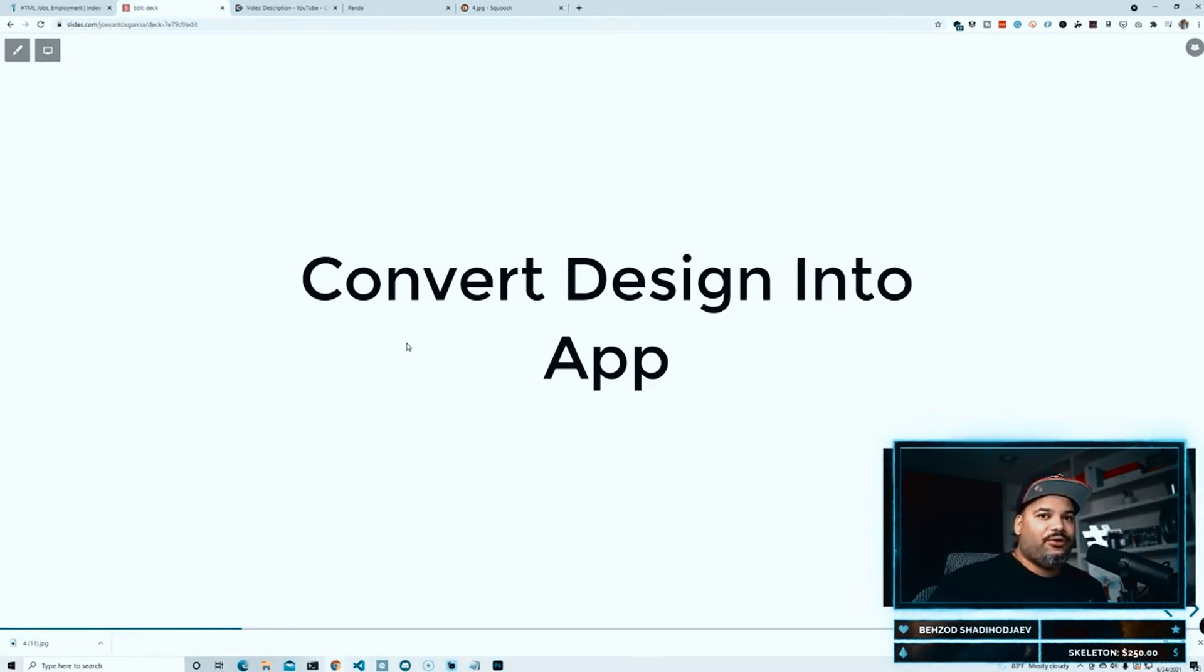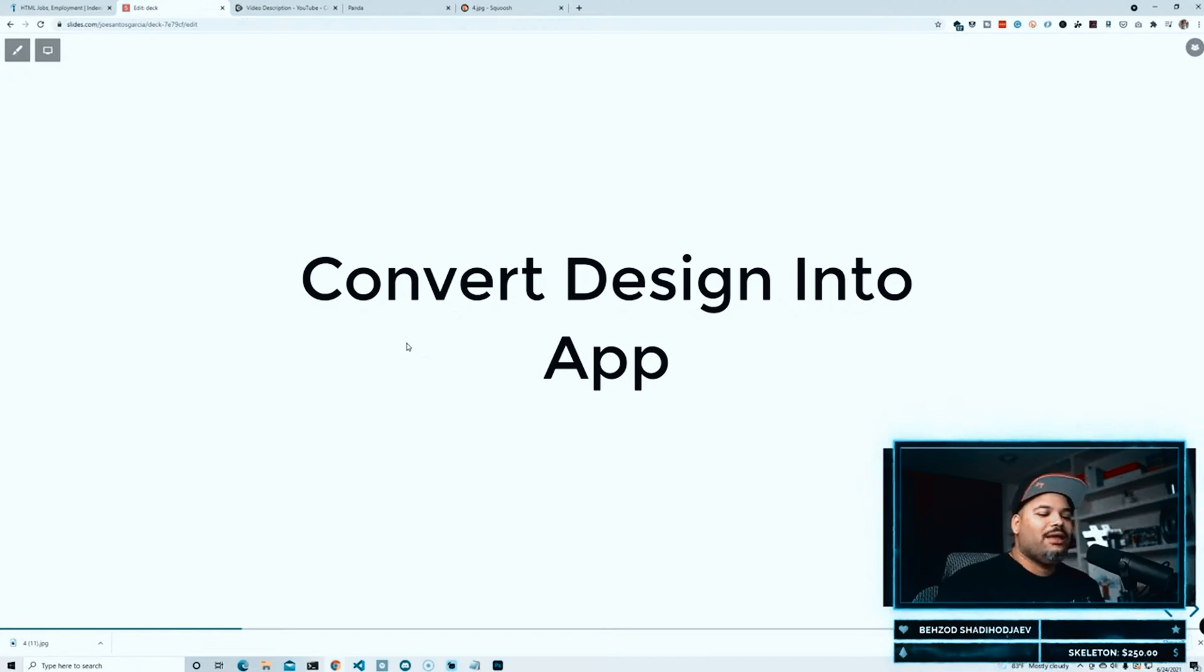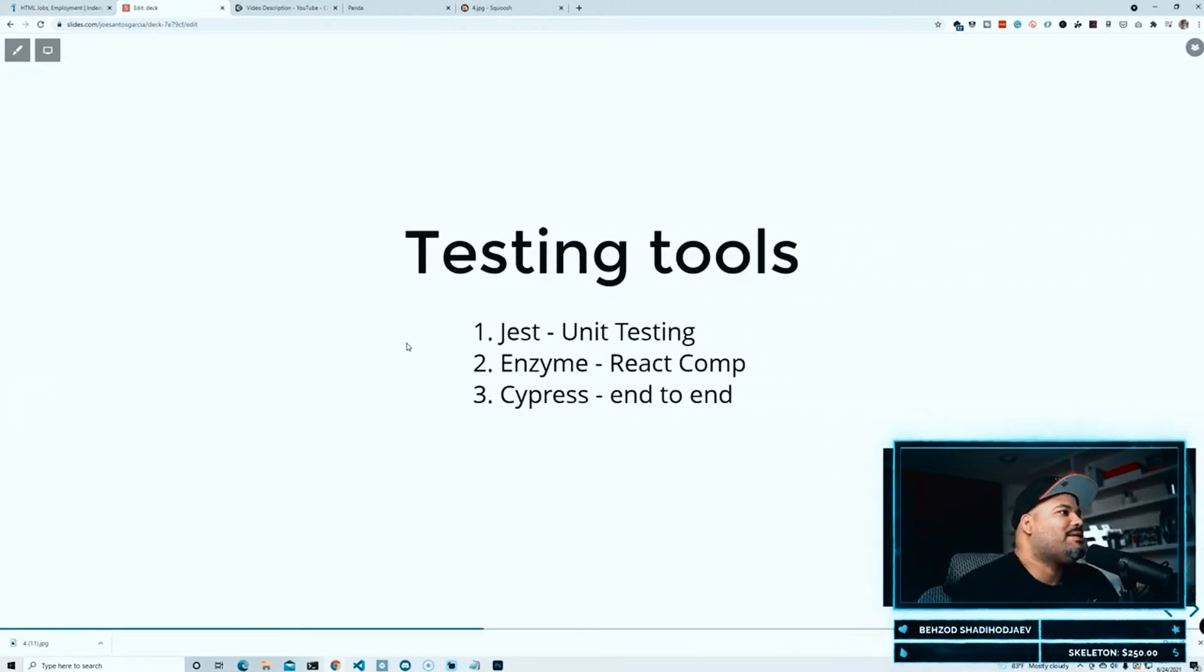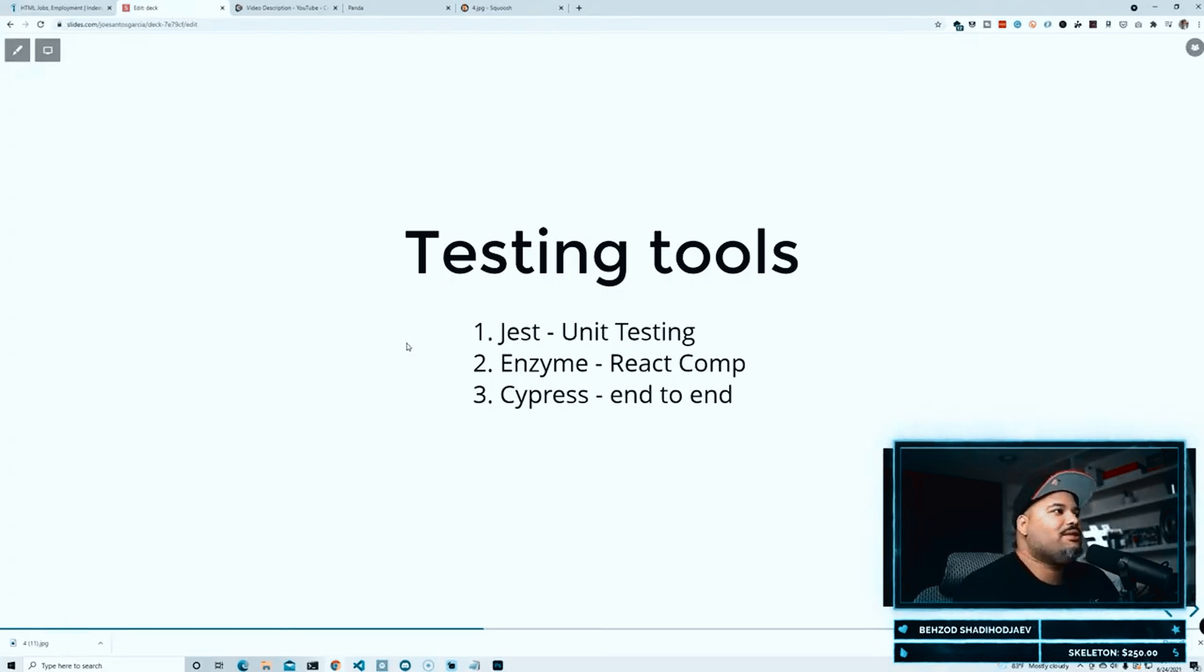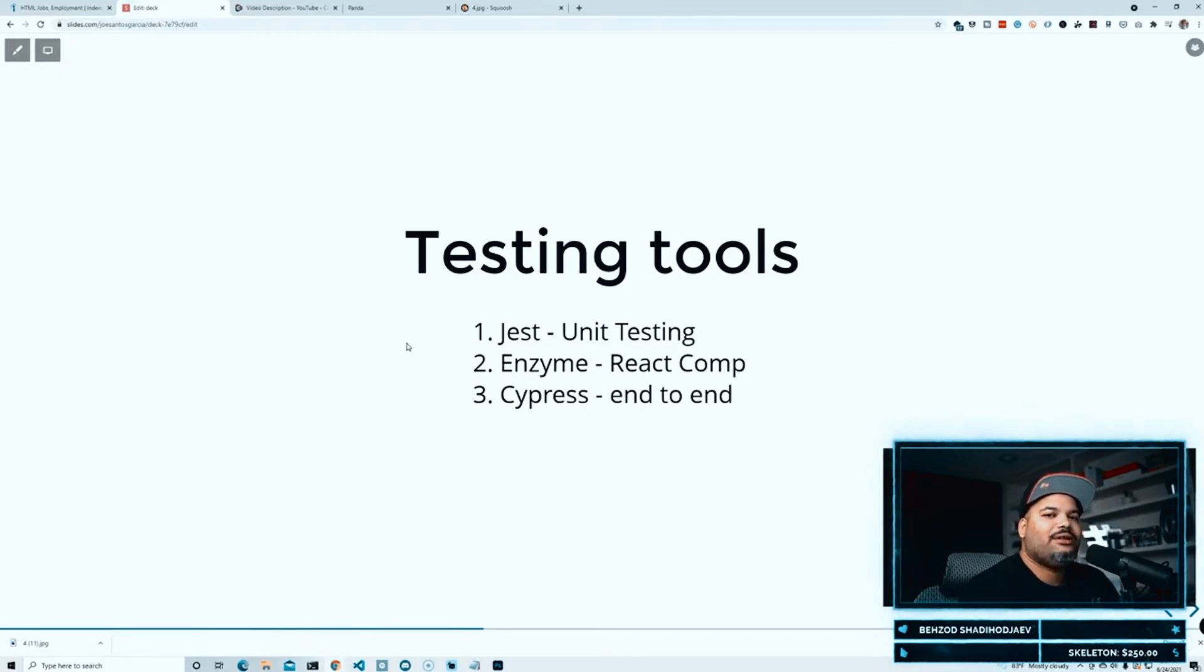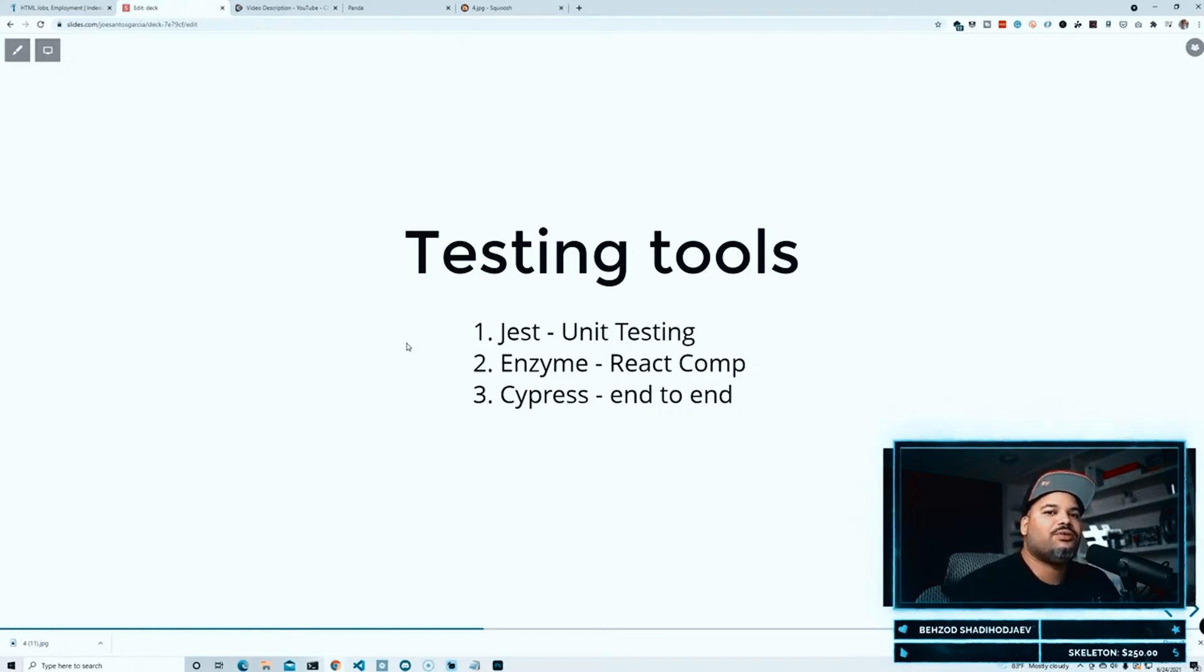Now the next skill that I have right here is testing tools. Testing is super important, and the reason why testing is so important is because once you make an application live, you want to make sure that everything works how it's supposed to work, especially when you're working on a team.